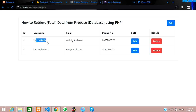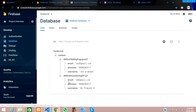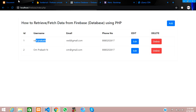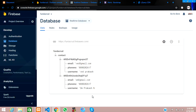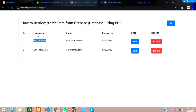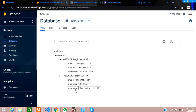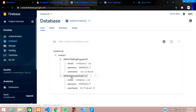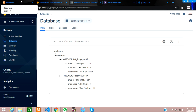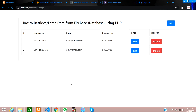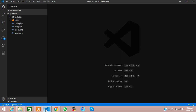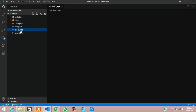Once we click delete, the data should get deleted from your Firebase database. This data — 'Om Prakash N' and 'Vedhprakash' — is coming from the Firebase database. Now I will create code to delete this particular data of its contact child.